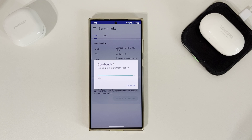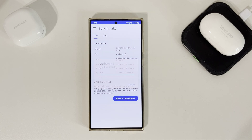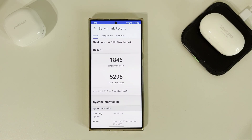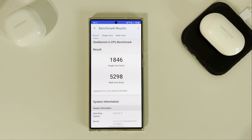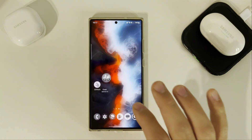The test is almost finished and I'm very curious about the result. Let's see. Now the situation is a little bit strange. Single core is definitely lower — it's 1846 — and multi core is almost the same at 5298. So the result is definitely lower, especially in single core. Okay, so let's try another benchmark.